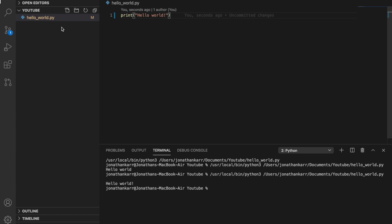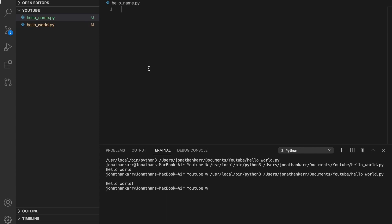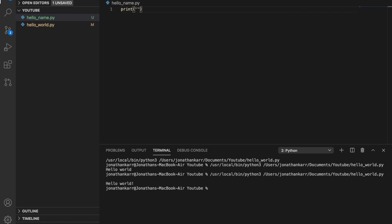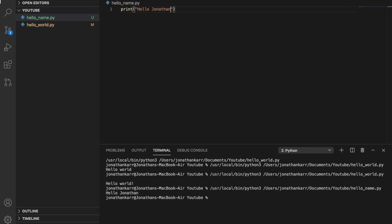Now you can also do your name and let's call this hello_name.py. So like before we're gonna use the print function but this time we're gonna say hello Jonathan, or hello whatever your name is. Then we're gonna run that and look at that, we have hello Jonathan.